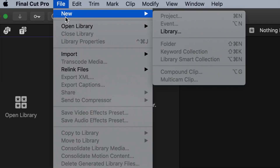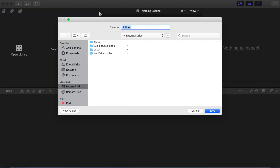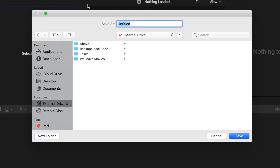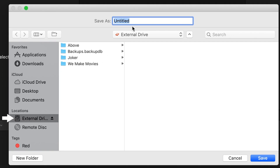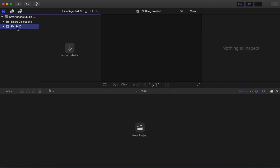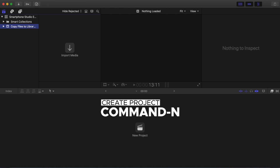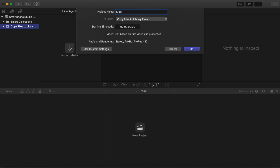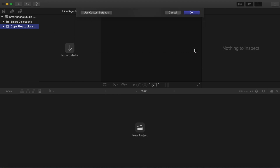Right-click Close Library. File, New Library. Make sure under the Locations header that your external hard drive is selected. A yellow external drive icon will be displayed in the pull-down menu under Save As. Name your library Smartphone Studio External. Click on the event that has a date on it to rename it. Name it Copy Files to Library Event. Hit Enter. Command-N to create a new project. Name the project Media Management Project. Click OK.